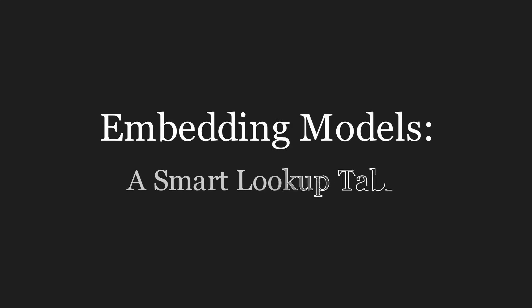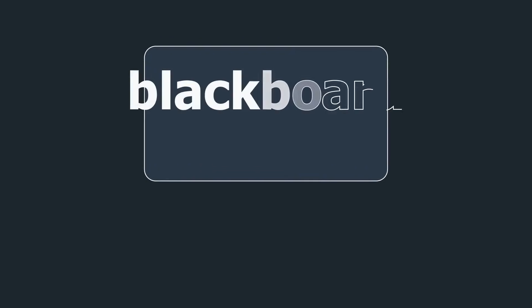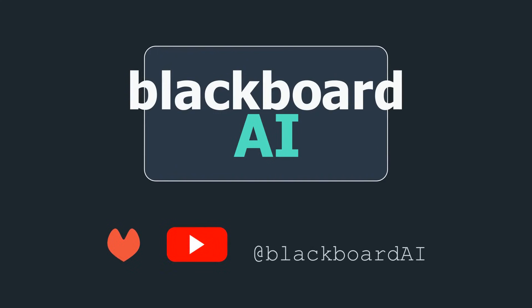And that is it. It is a lookup table that starts off random and gets smarter through experience. If this explanation helped you, please consider liking this video and subscribing to Blackboard AI for more simple breakdowns of complex AI topics. Thanks for watching.